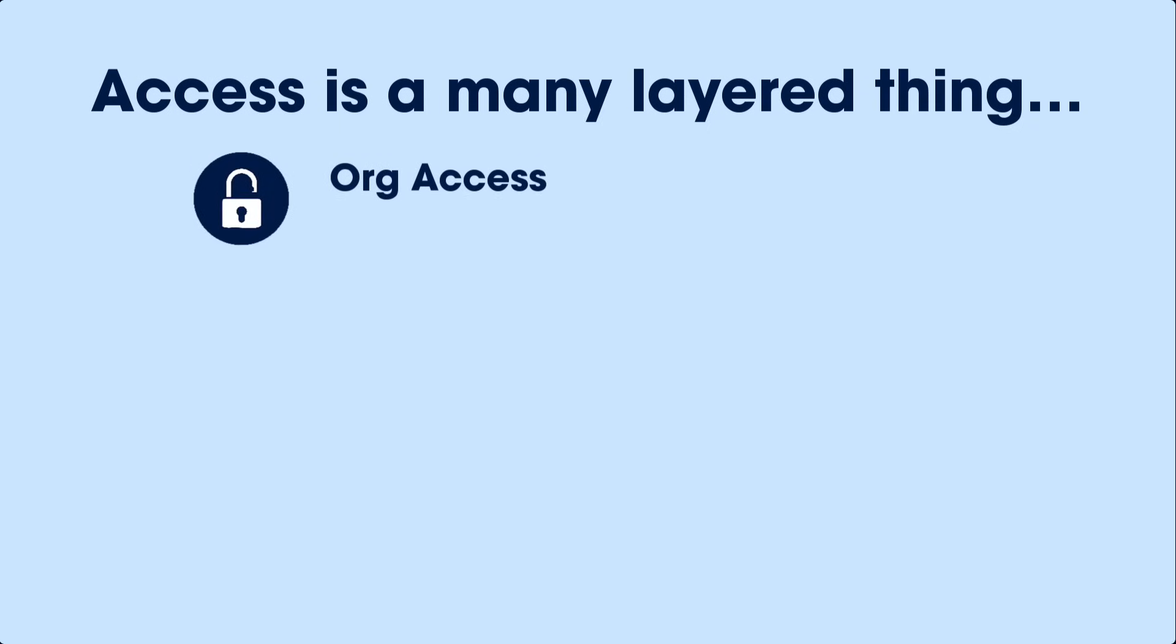First, users need access to the org itself. As the administrator, you provide this by creating and activating users and allowing them to log in from set IP ranges and hours you define.